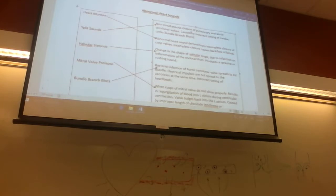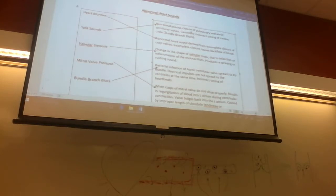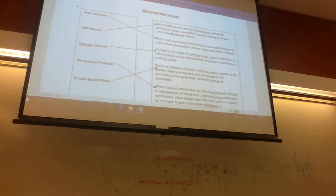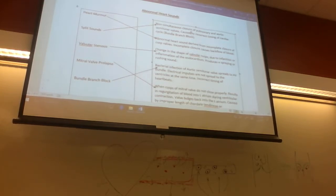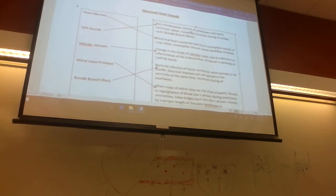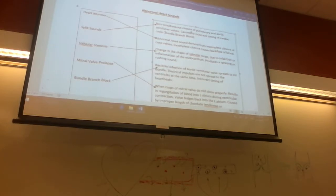Valvular stenosis has to do with changes in the valve cusps — the tricuspid, semilunar, and mitral valves. Stenosis means hardening. The cusp shapes change due to an infection or inflammation of the endocardium — the inside layer of the heart. When the endocardium becomes infected or inflamed, it damages the cusps and causes them to become hardened. If they're hardened, they're not flappy and flexible, and we need flexible valves.